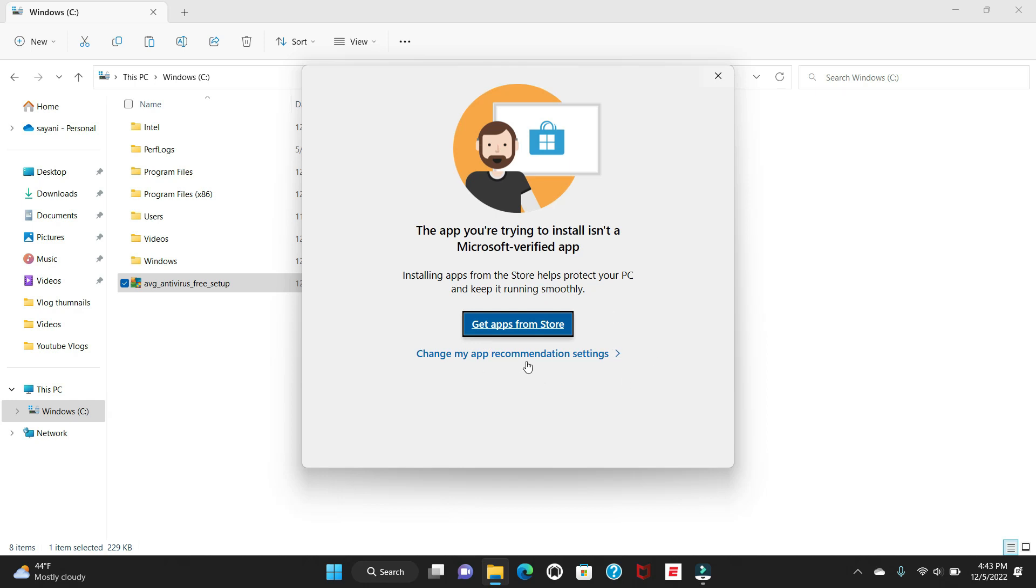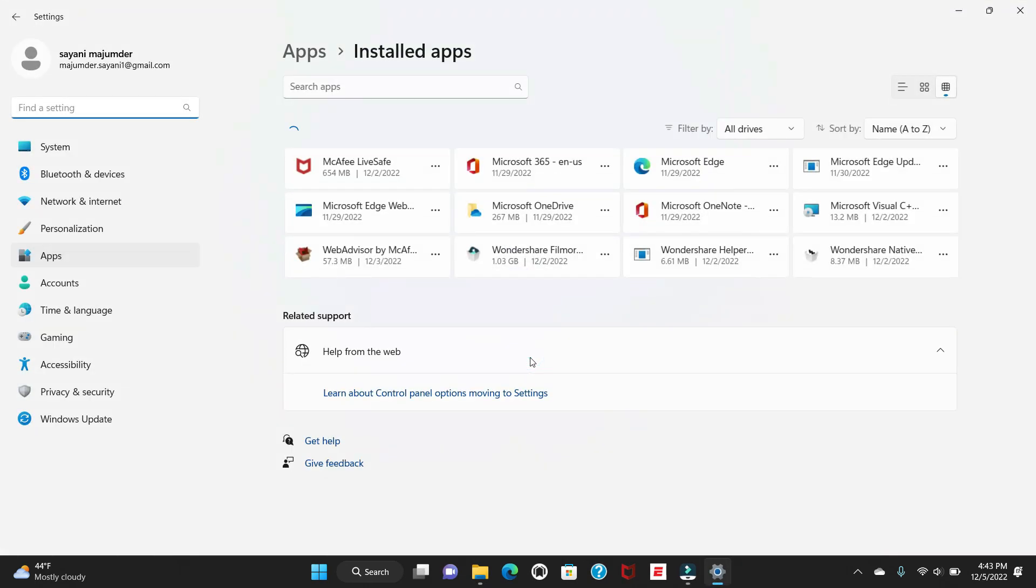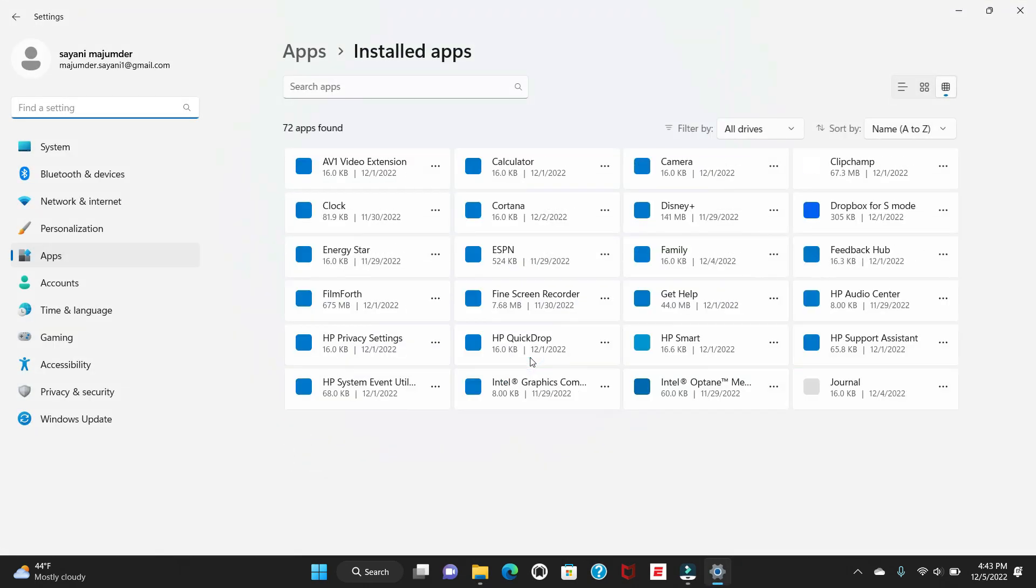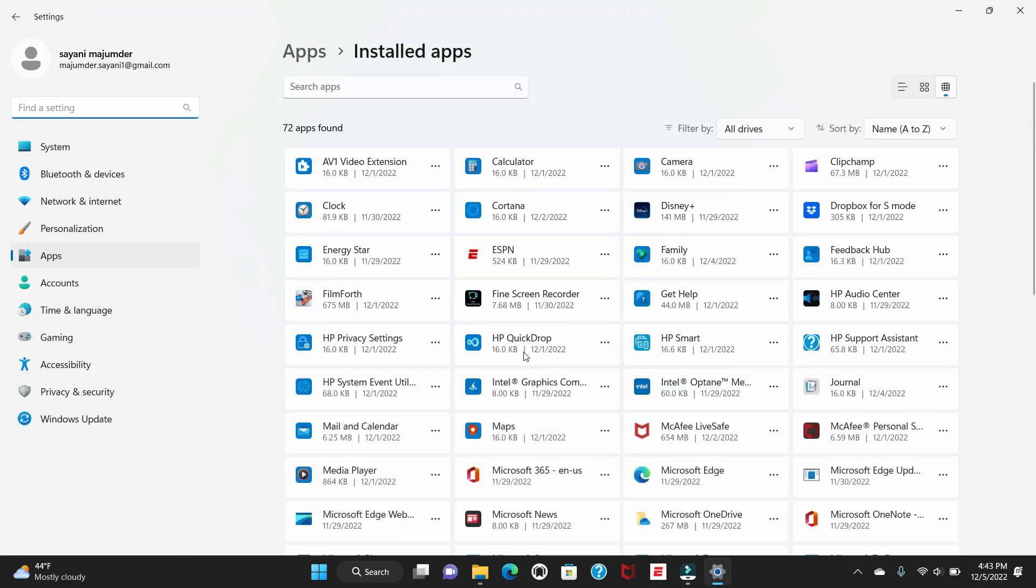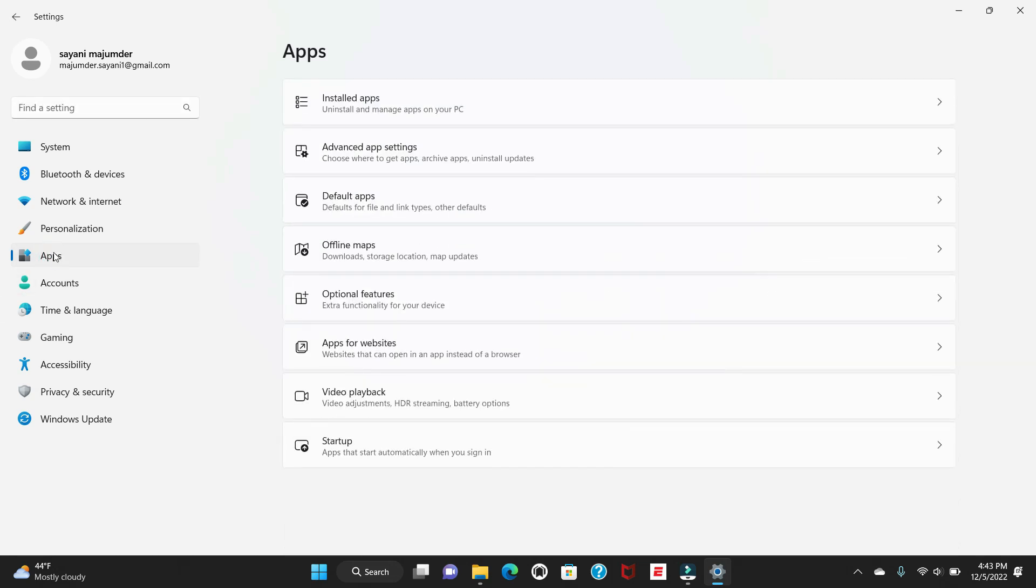Here it's showing 'change my app recommendation settings', you can just click here. At the same time, first you need to check inside the Apps. Just click on Apps here. There is a first option called Install Apps and the second one is Advanced App Settings.